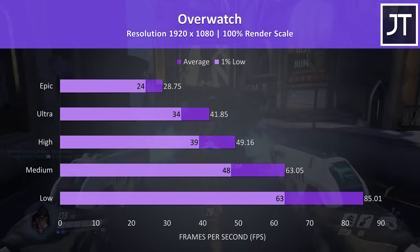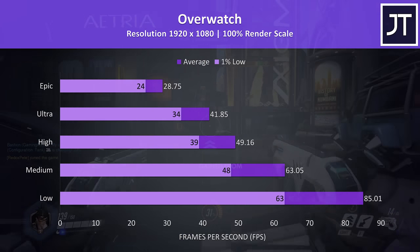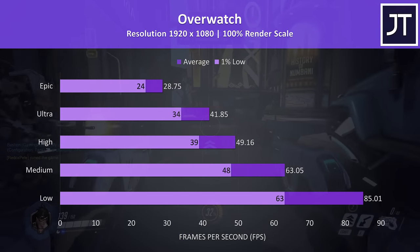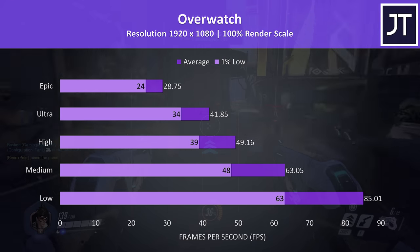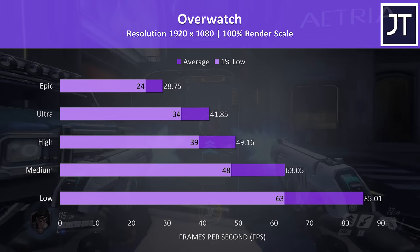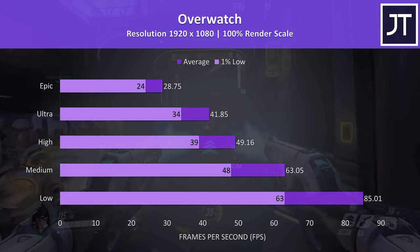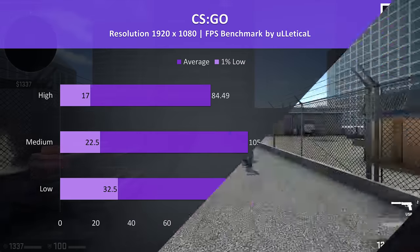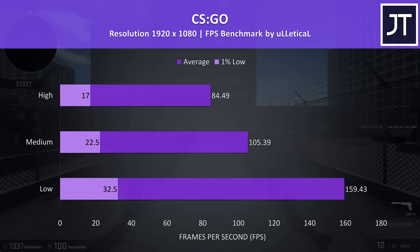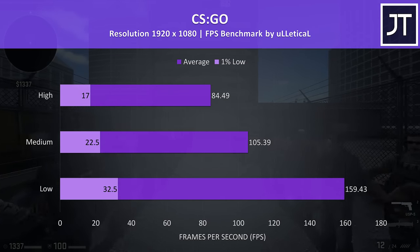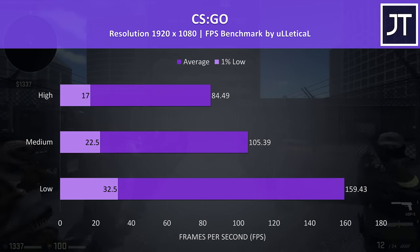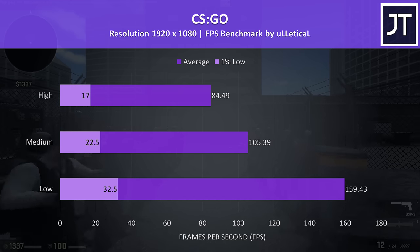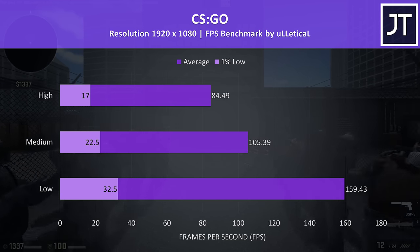Overwatch was tested in the practice range with a 100% render scale. Medium settings was needed to average above 60 FPS and it was playable, but higher settings weren't running too well. CS:GO was tested with the Ulletical FPS benchmark tool, and medium settings was able to score above 100 FPS in this test, however the 1% lows were quite weak.